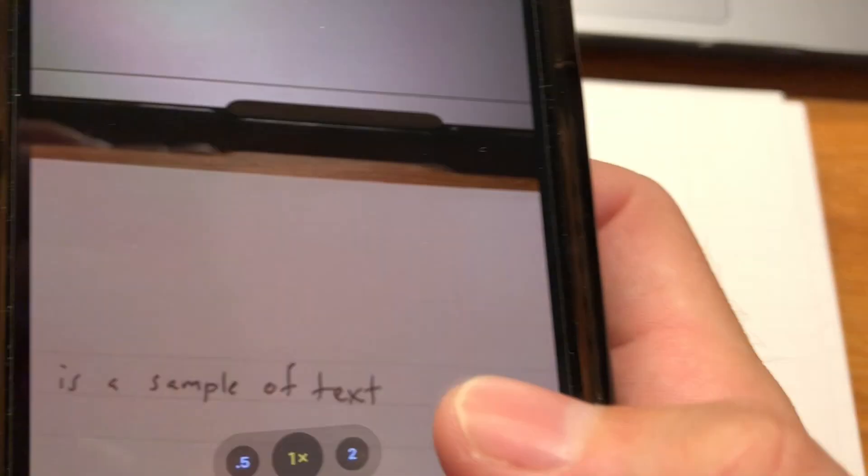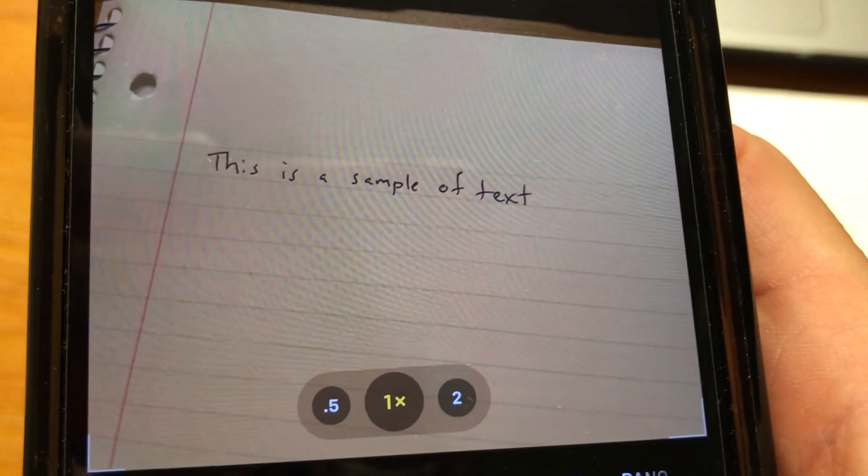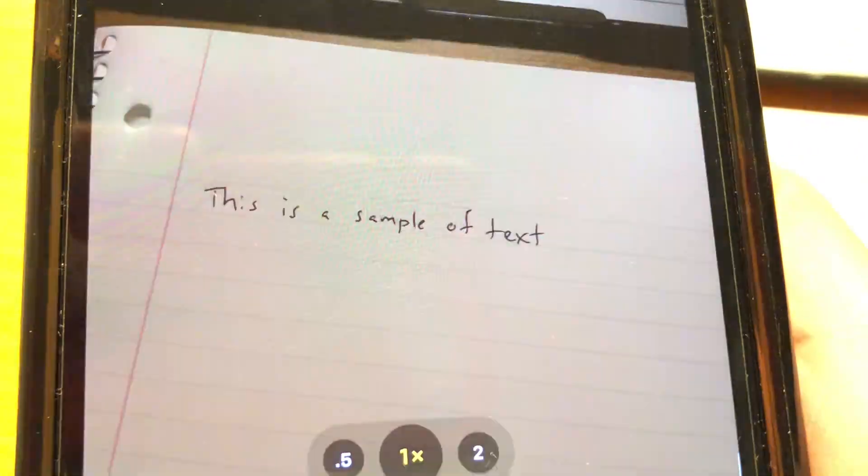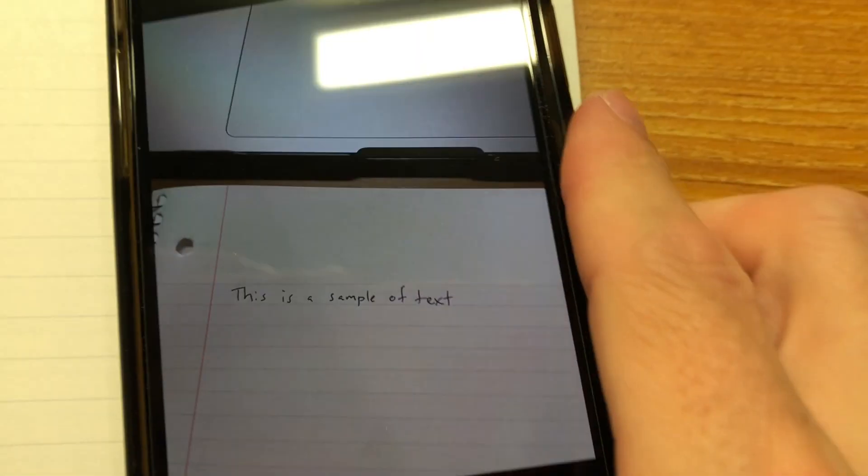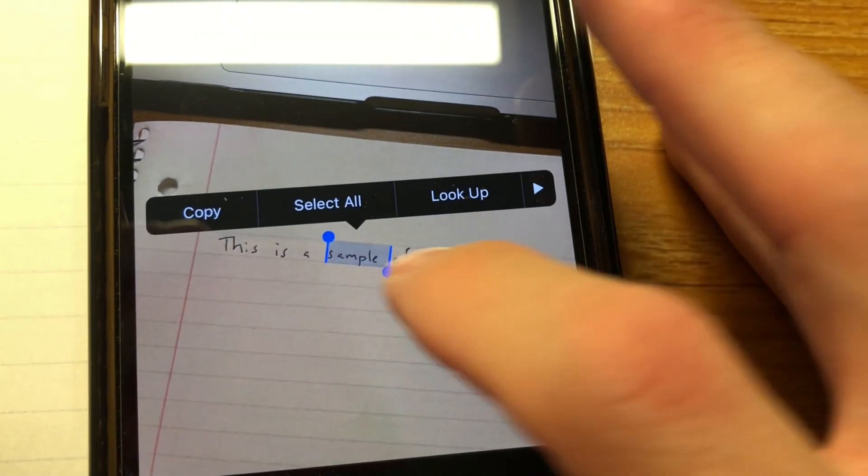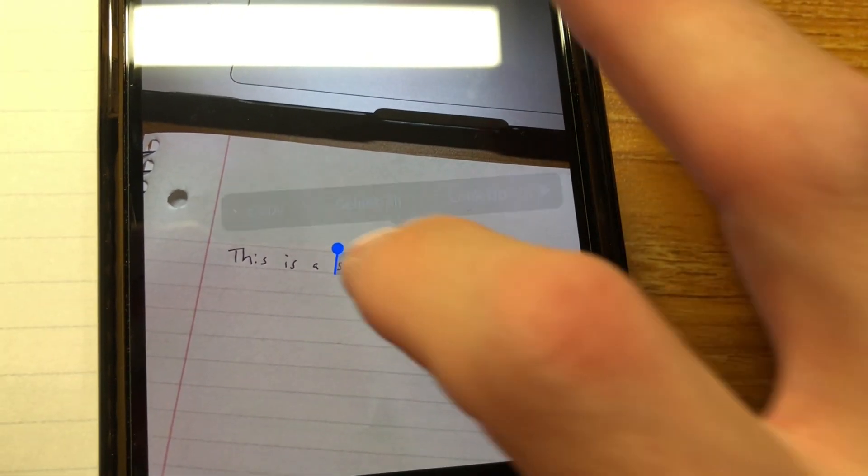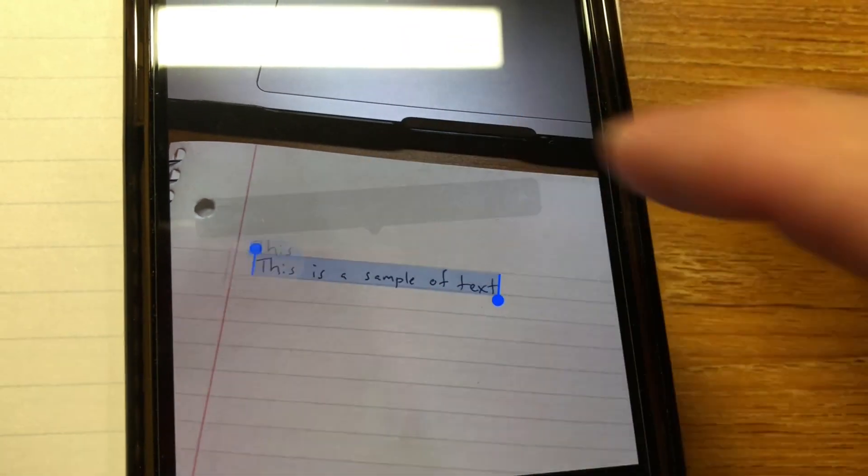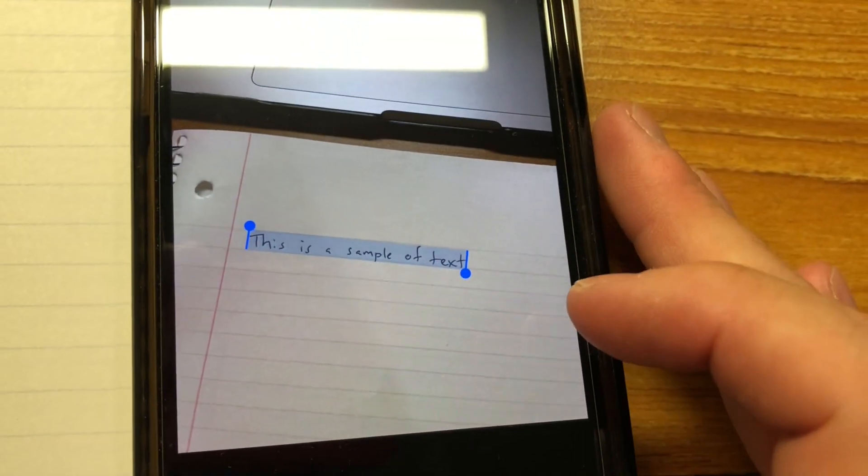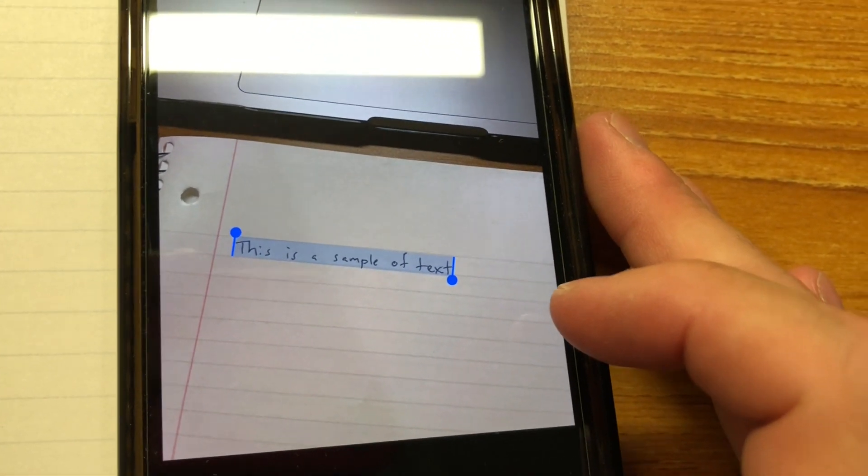And what we're going to do is I'm just going to go over with my camera and it may or may not see it, but we'll go ahead and just do this real quick. And then we'll go in and we should be able to just highlight this. And then let's see if it actually got it right. So it says this is a sample of text.